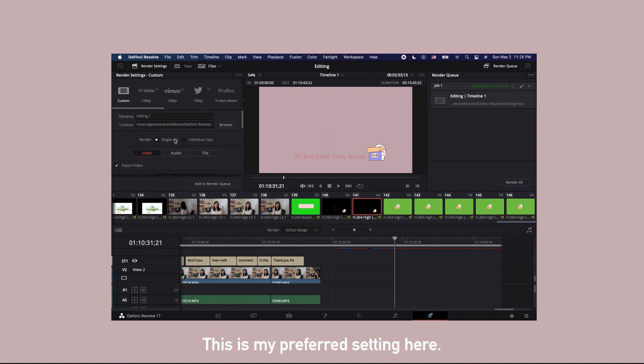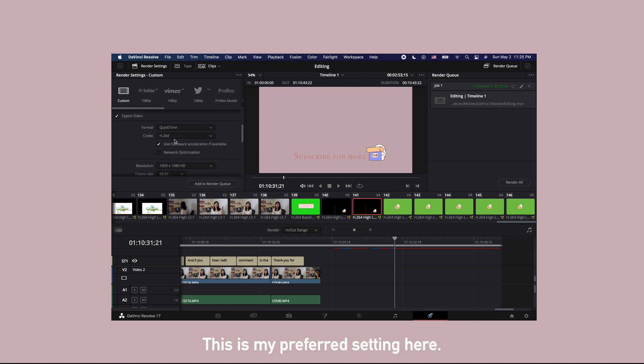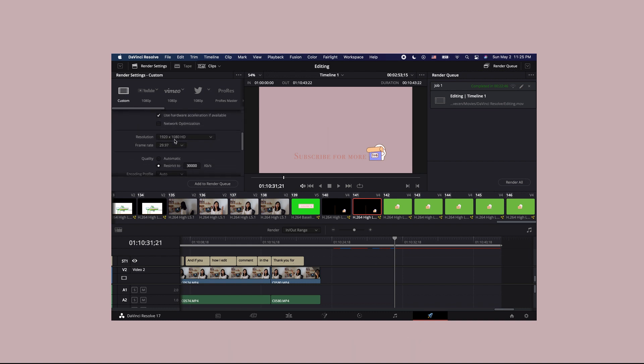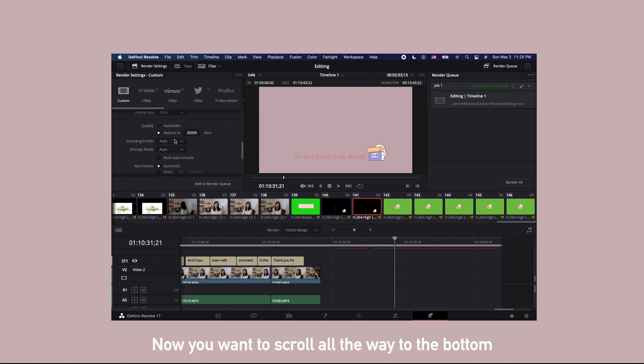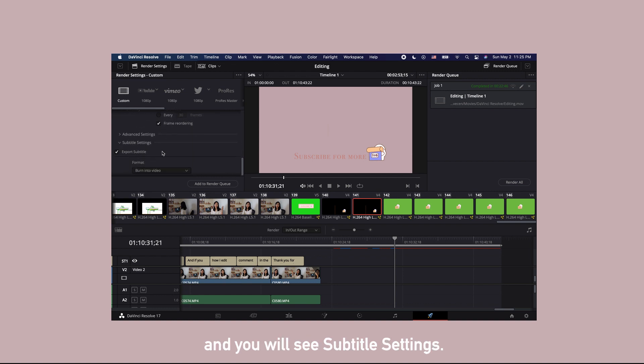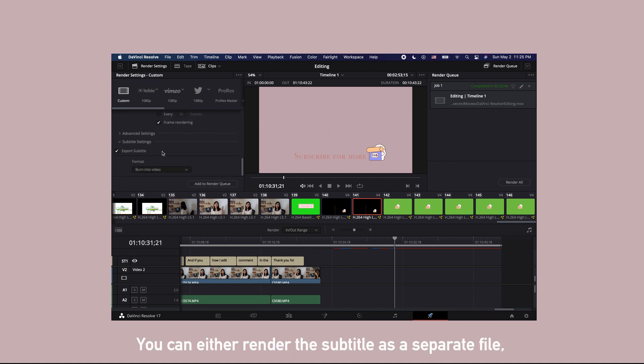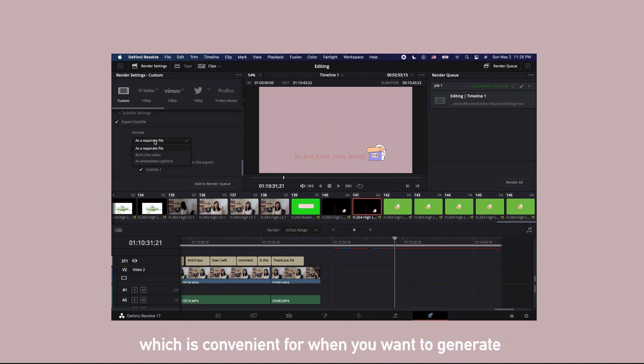This is my preferred setting here. Now you want to scroll all the way to the bottom and you will see subtitle setting. You can either render the subtitle as a separate file, which is convenient for when you want to generate YouTube subtitles.